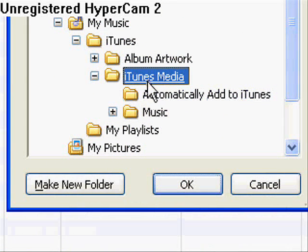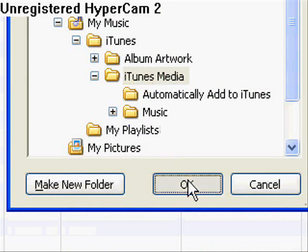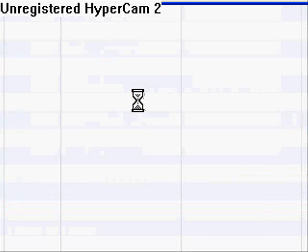And just browse through it to go to music, iTunes, iTunes media. And just click on the iTunes media and click OK.